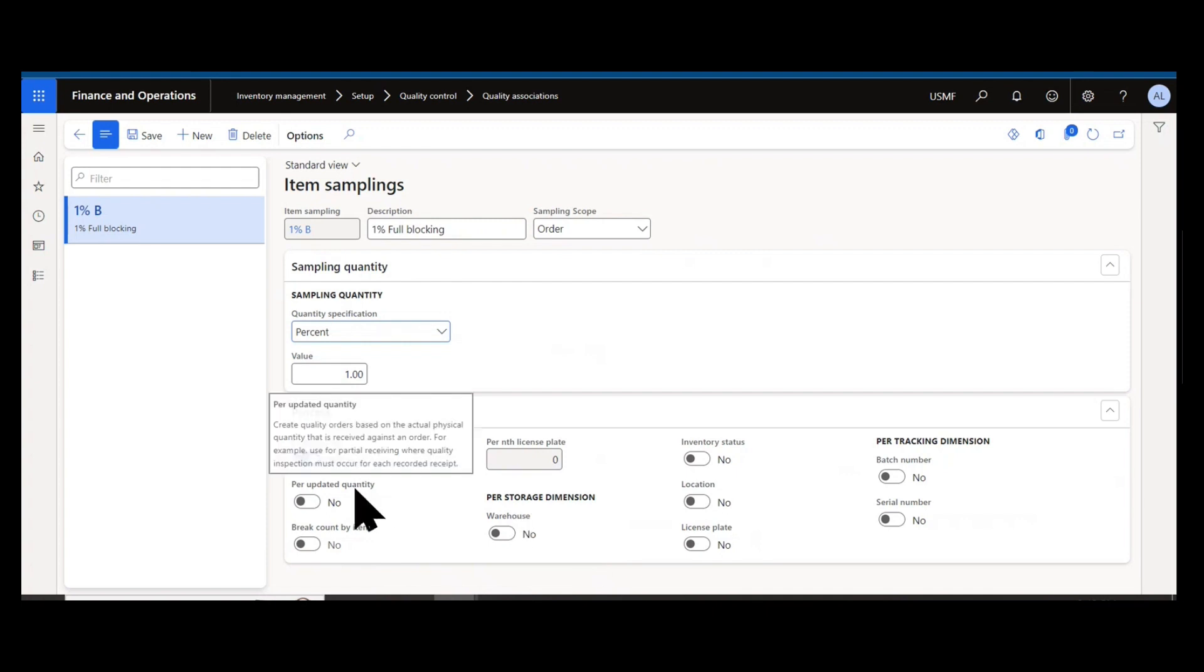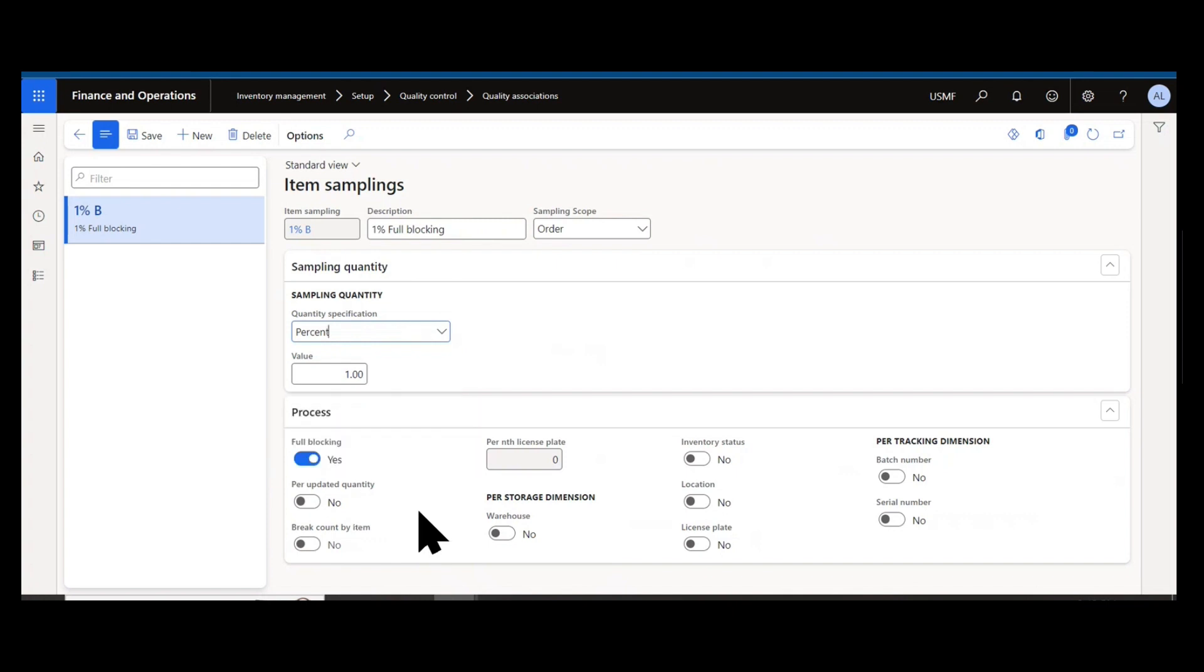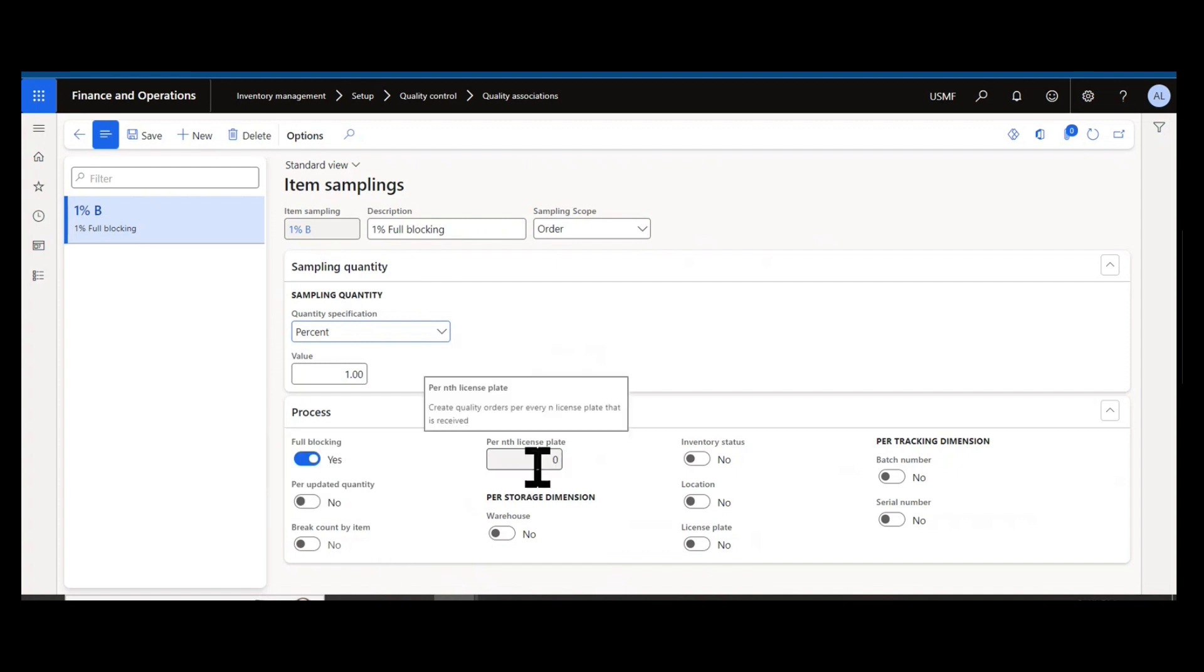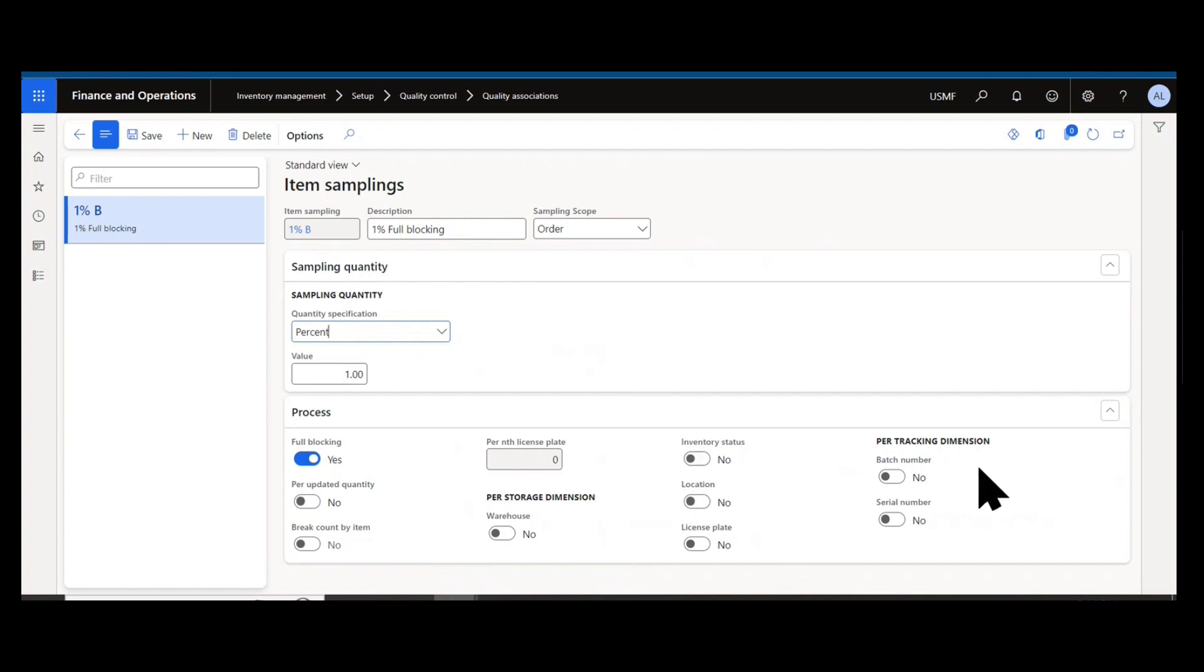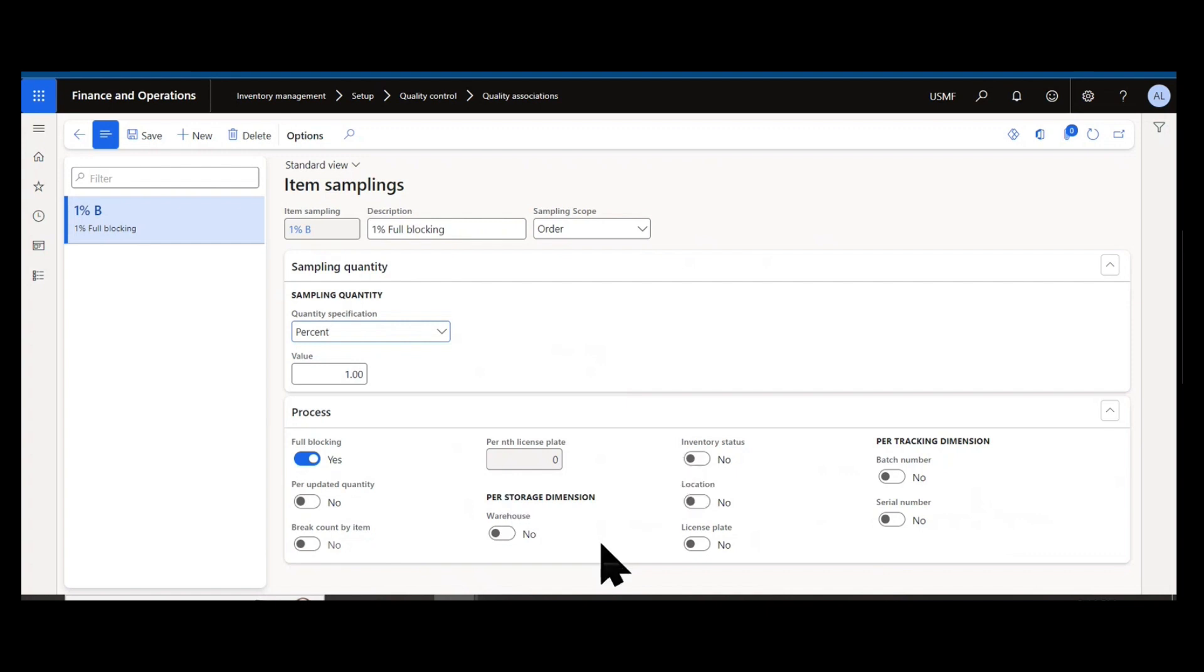You can also have further settings that segregate how many quality orders are going to be generated or what they're going to be generated for. Per updated quantity would allow you to have a new quality order every time you receive a quantity. You can then control if they break count by the item, or how many license plates, if you want to segregate them out by warehouse status, location, and license plate, and even batch or serial.